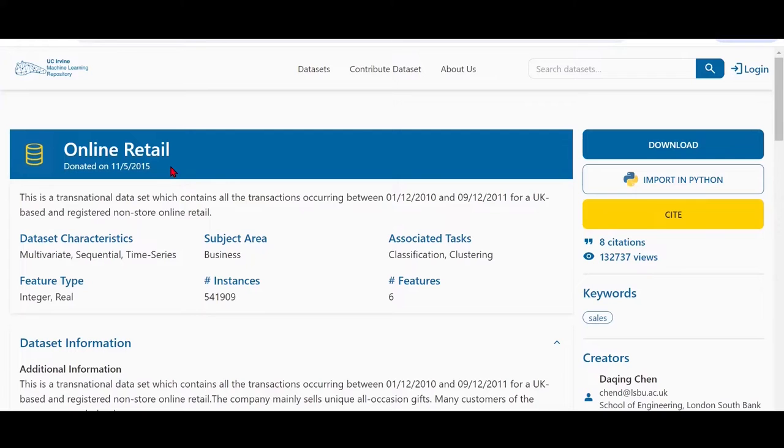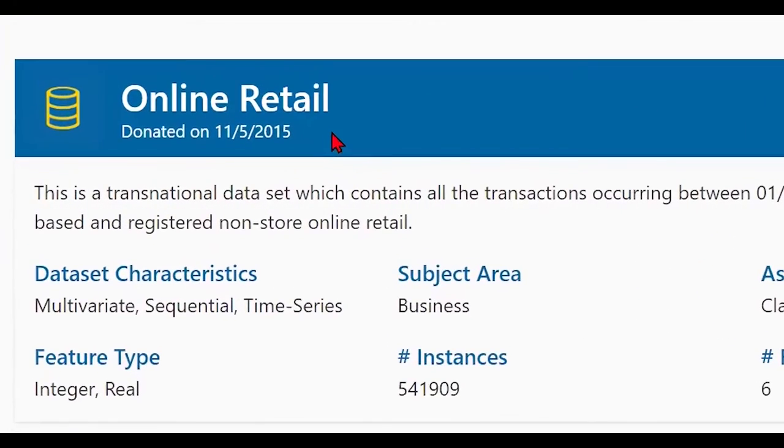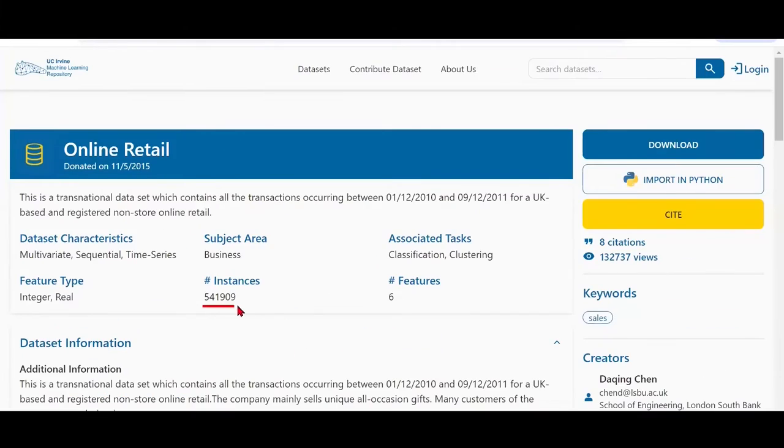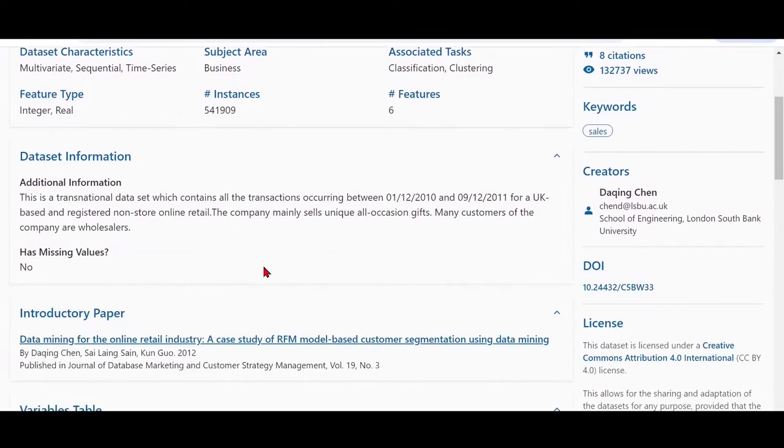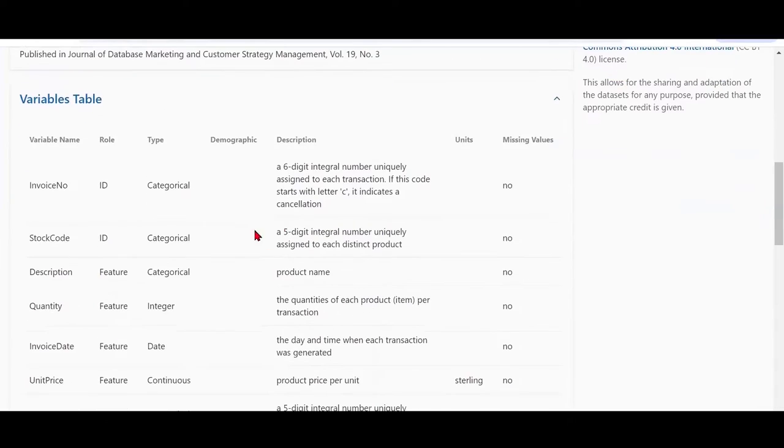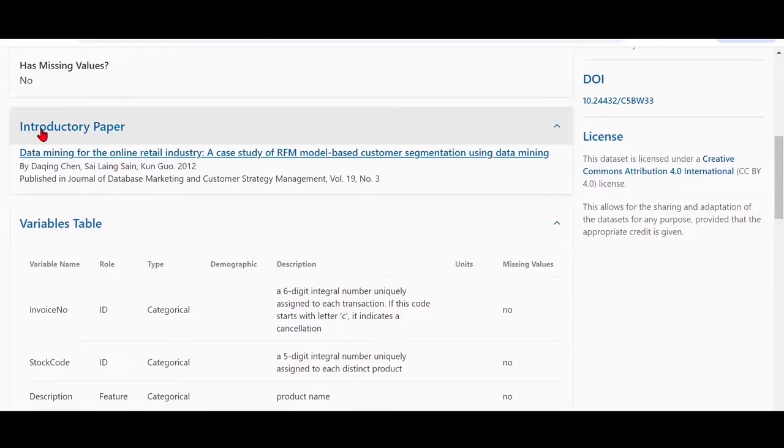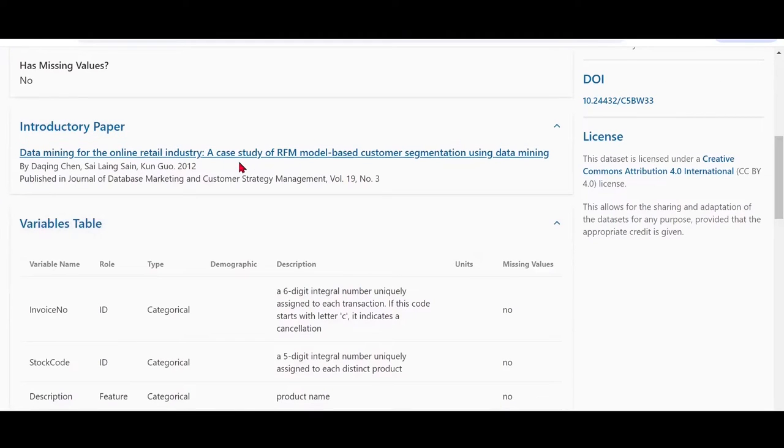For our hands-on exercise, we're going to take up a dataset available at the famous UCI machine learning repository. This dataset is called online retail, and it has about more than 540,000 instances. We have six features, and the feature definitions are already given here. This is the paper reference from where this dataset has been obtained.